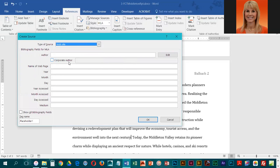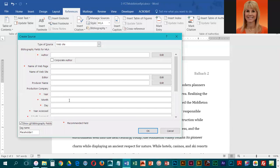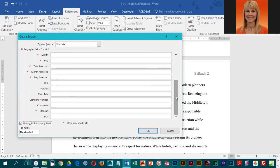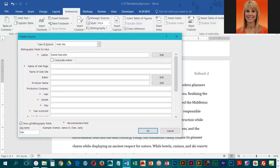I have to scroll down and choose website. For some reason, when they display the entry area for a website, they don't show you all of the fields, so we actually have to turn on Show All Bibliography Fields. Then you can see there's quite a few more. You're going to want to make sure that you always remember to turn that on. For the author, his name is Daniel Marcello.